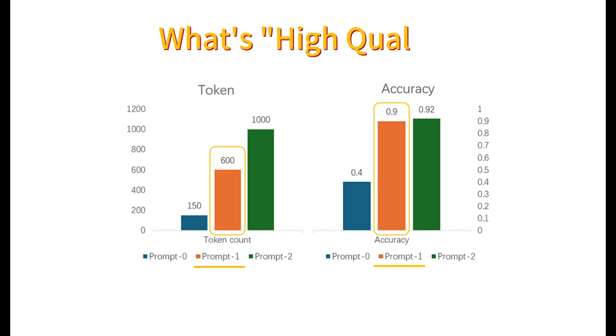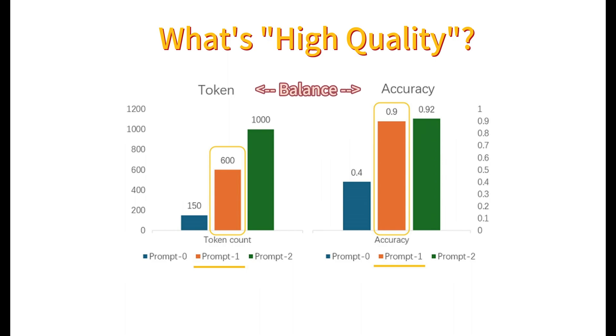When we talk about high quality, it's not just about accuracy. It's equally important to strike a balance between the accuracy and the token cost of the LLM. In this video, we've walked you through how to facilitate high-quality output by fine-tuning and evaluating prompts in PromptFlow.